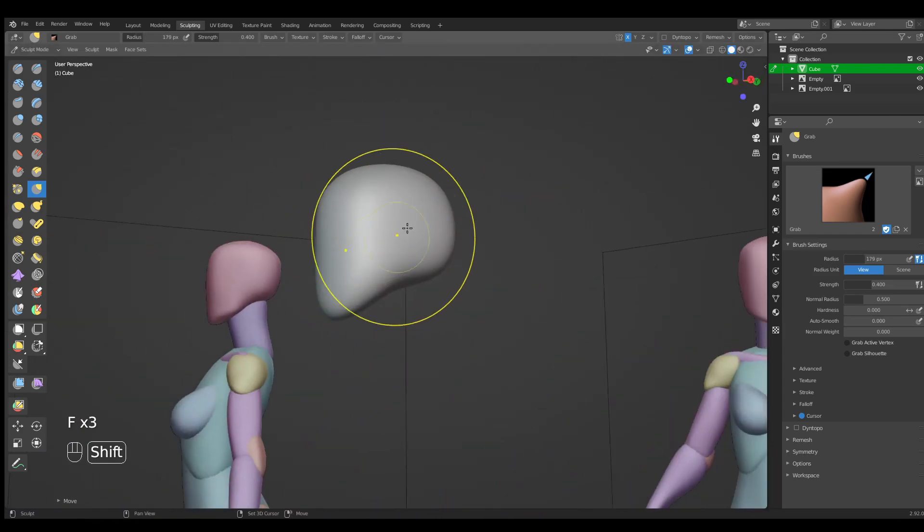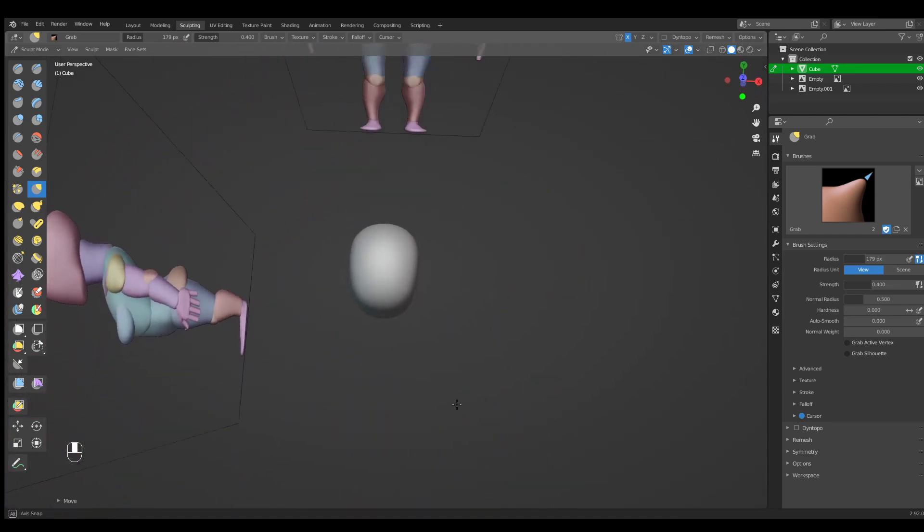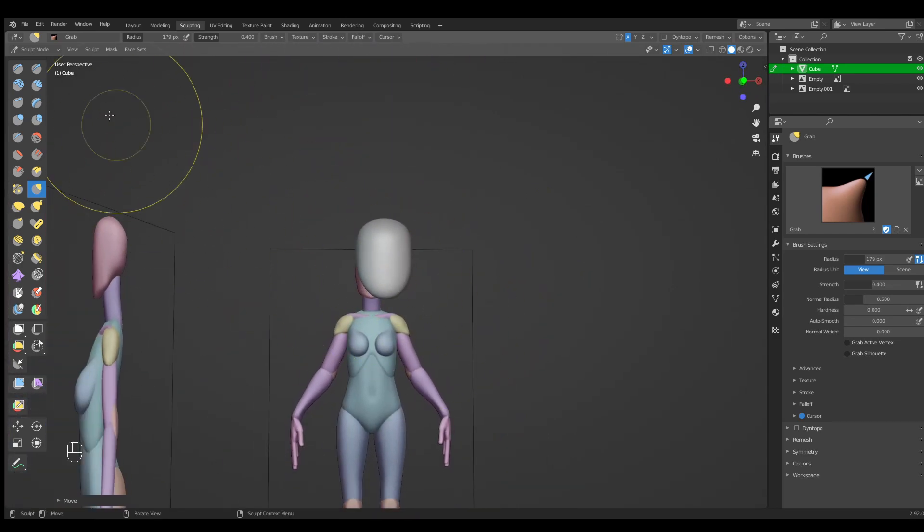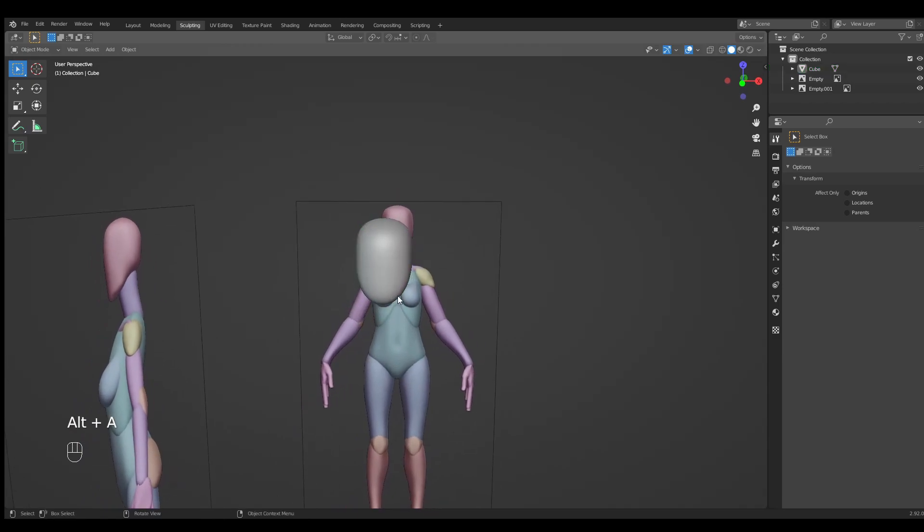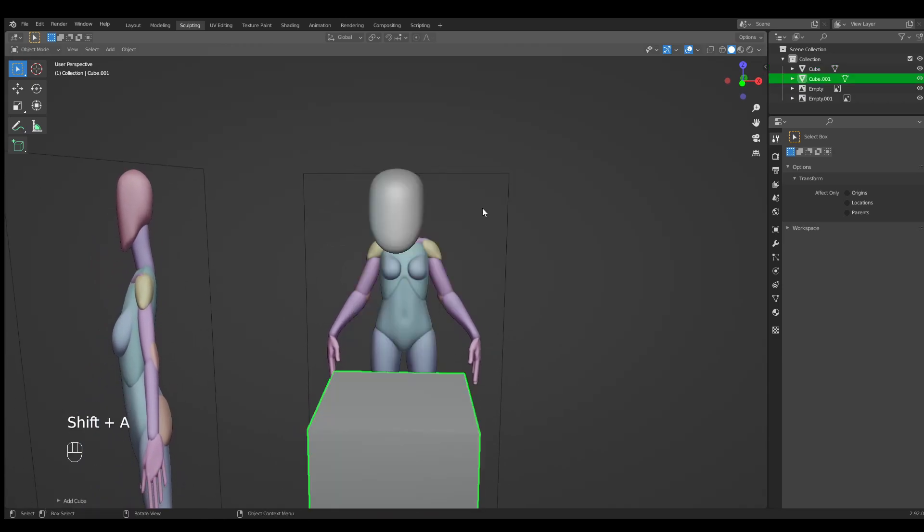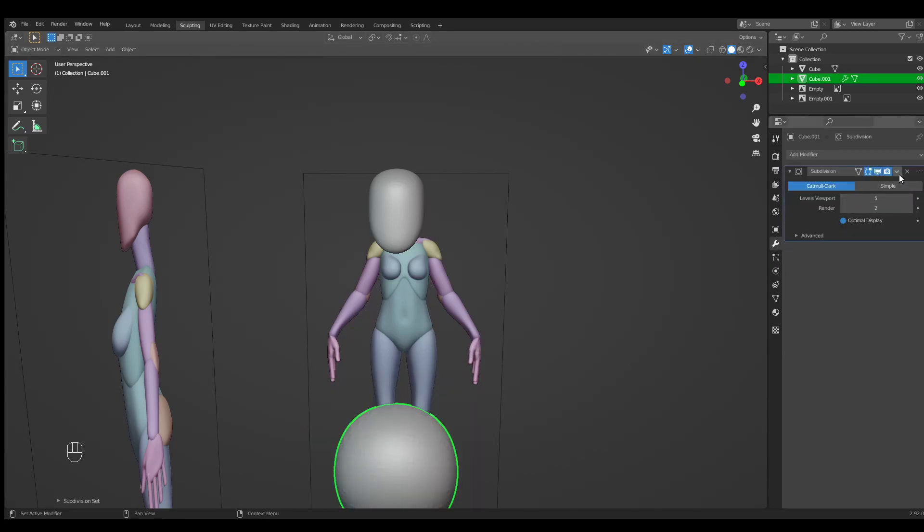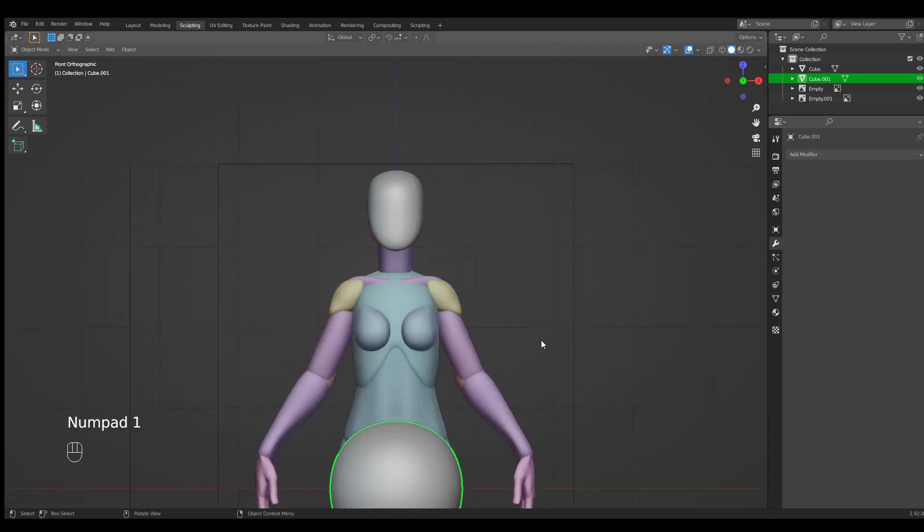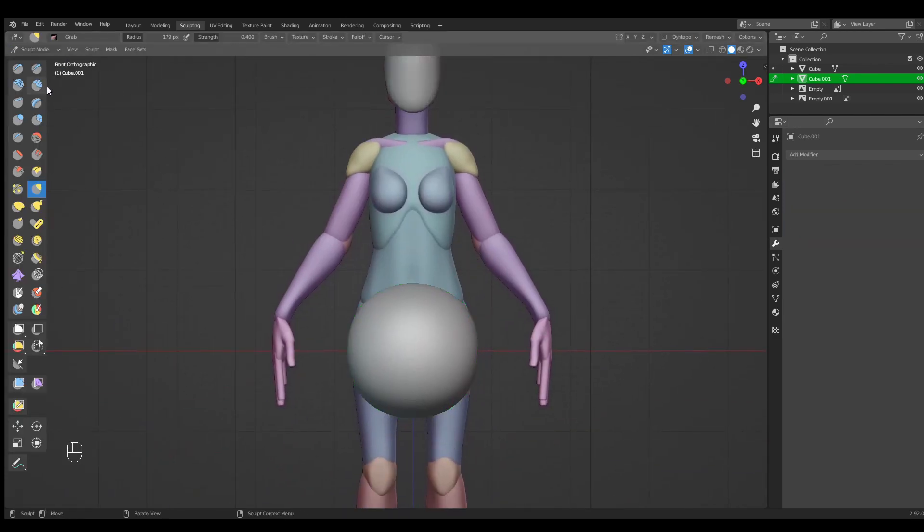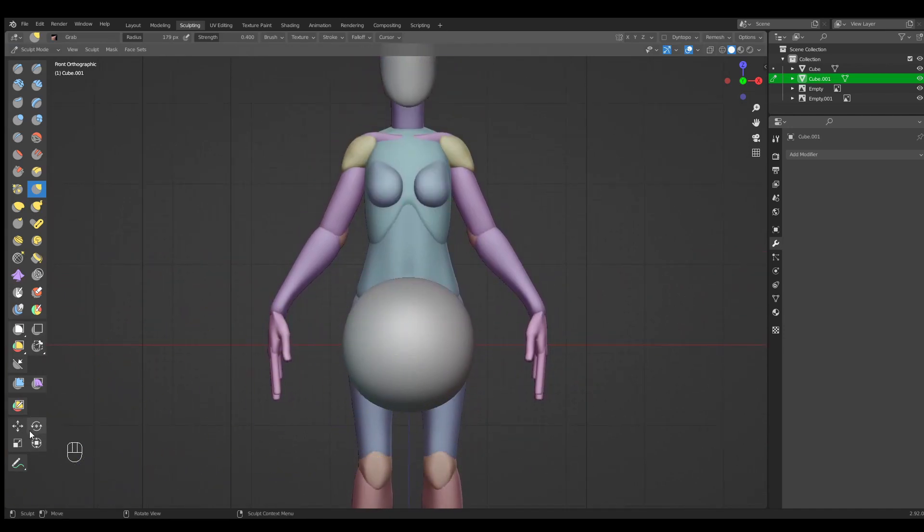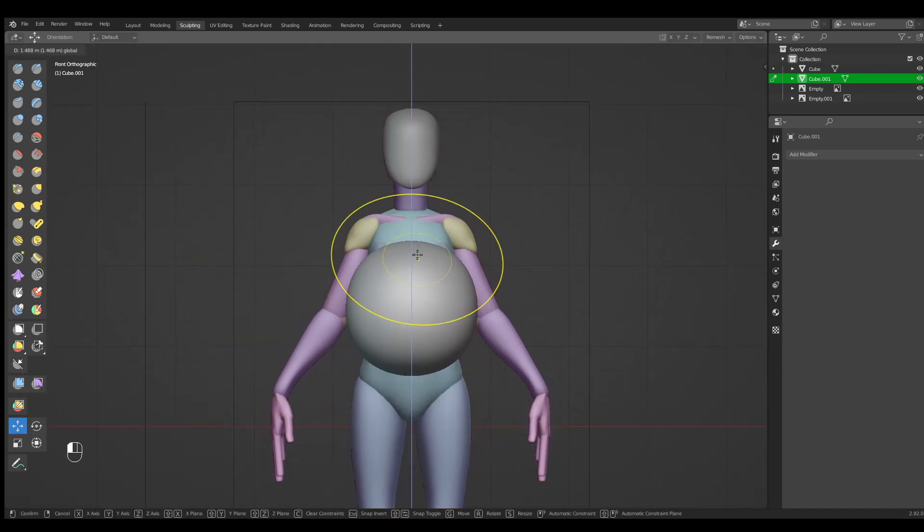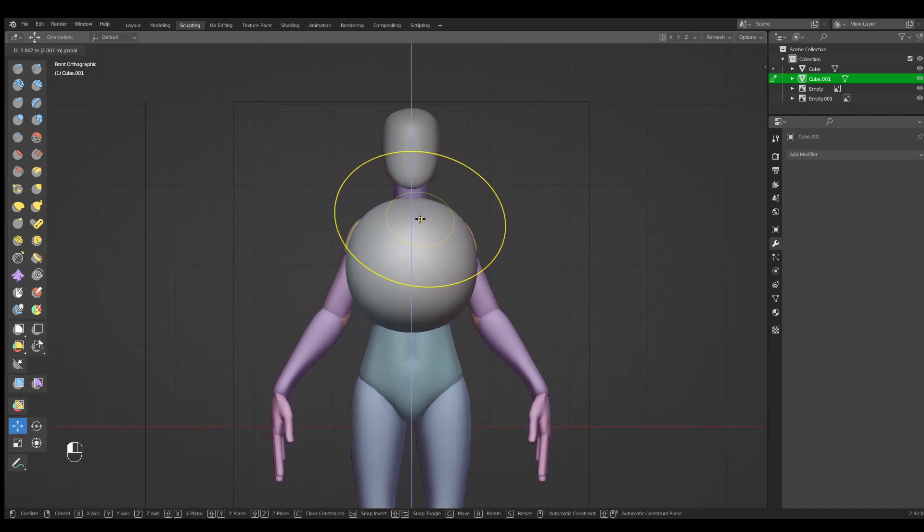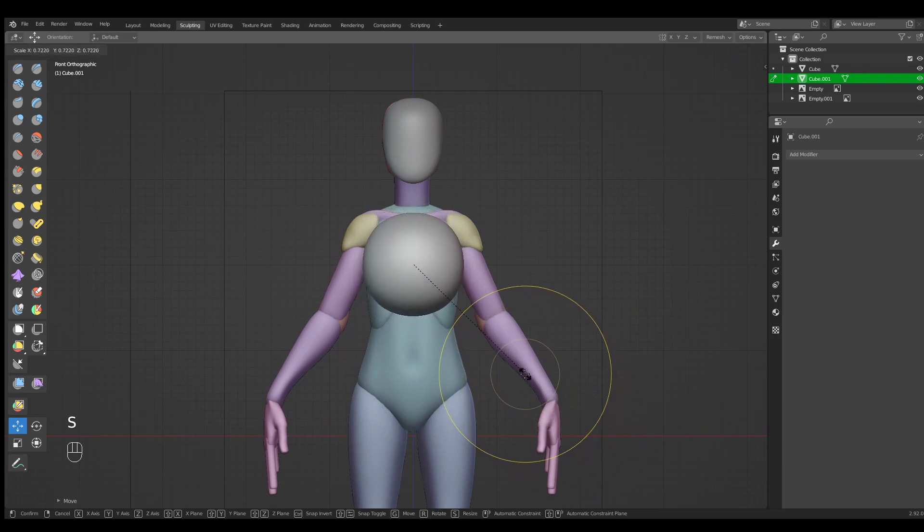Let's exit the sculpting mode into object mode and insert a new cube again. Ctrl+3 and in the modifiers I'm going to make it 5. Apply. And front view, go back into sculpting mode. Let's drag it in the torso position and scale it a bit down.